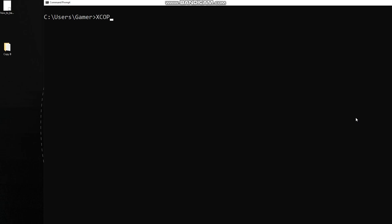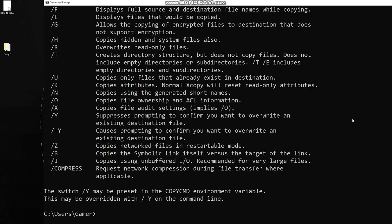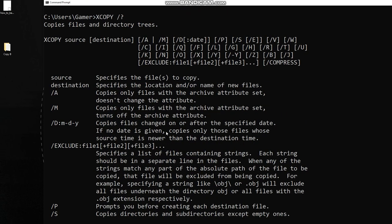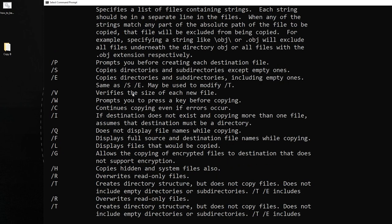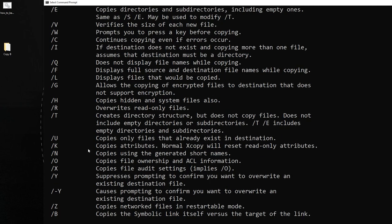Another useful command is xcopy. Let's check its parameters — there are a lot. For example, /d:month-day-year copies all files changed on or after the specified date. /s copies directories and subdirectories. /p prompts you before creating each destination file. There are many attributes available to try out.